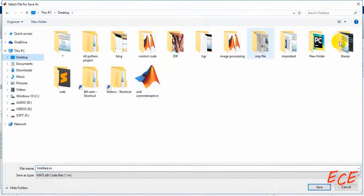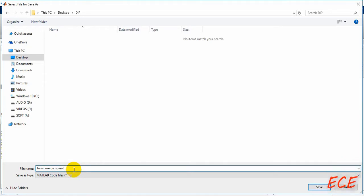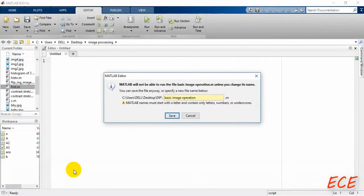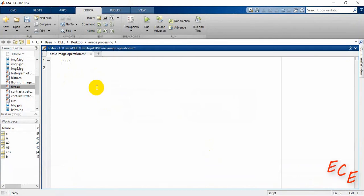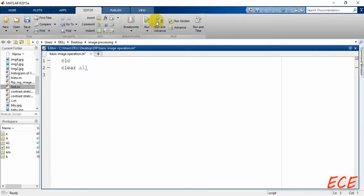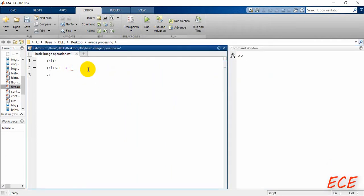Save the script inside our DIP folder. All the code and images have to be in the same folder — remember that. After saving, we can start writing our code. First, write 'clc' and then 'clear all'. We can restore the layout to see the output beside this window. Then I'll take a variable called 'a' and read the image.